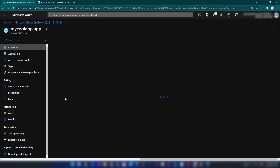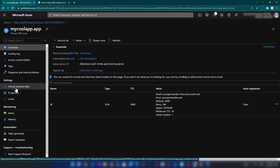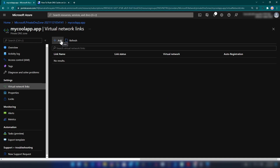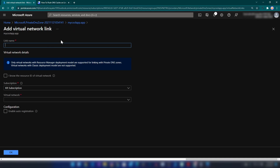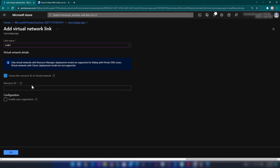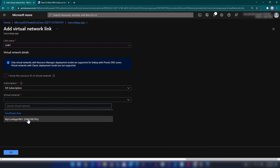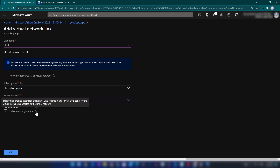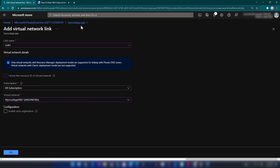Now let me go into that resource. On the left tab there is a 'Virtual Network Links' section — to link a DNS zone to a virtual network, we go here. I'll add a link called 'link one', select the virtual network I just created, and there's an option to enable auto registration, which would automatically add all VMs in that network under this DNS name. I'll leave that disabled and click OK.